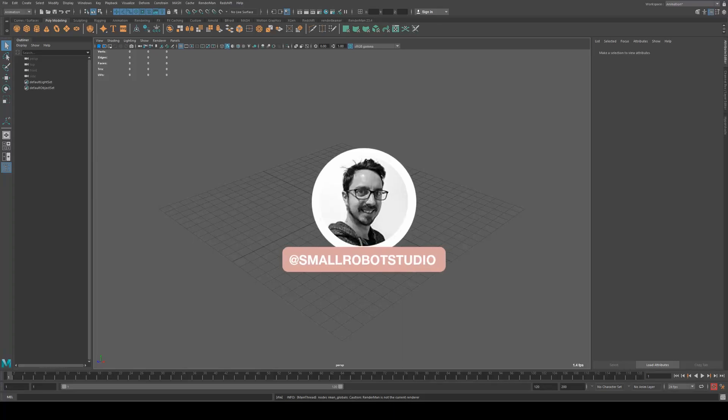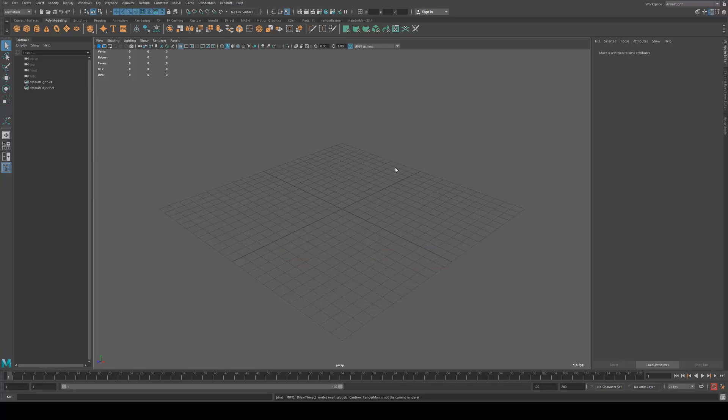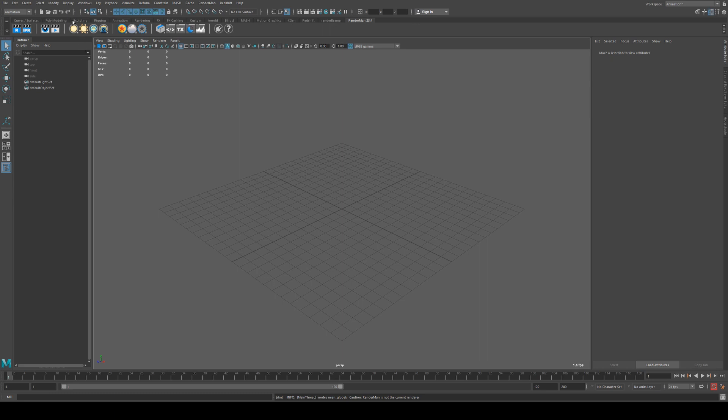Hello, Michael here from Small Robot Studio with another RenderMan 23 tutorial. Today we're going to be having a look at how to use the Pixar curvature node and some simple use cases that you could have for it.